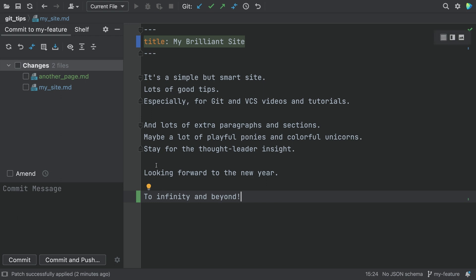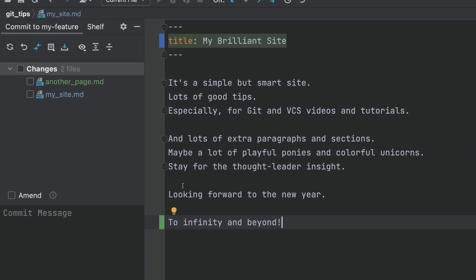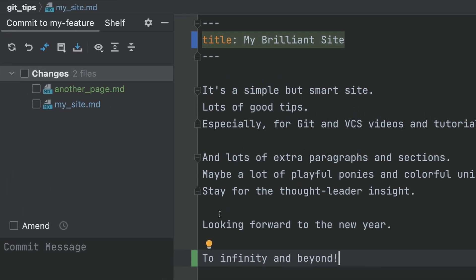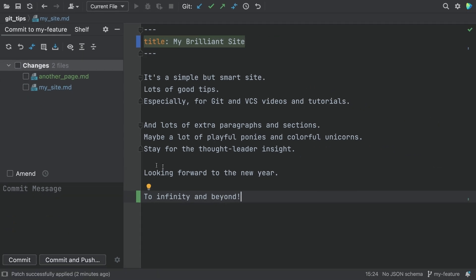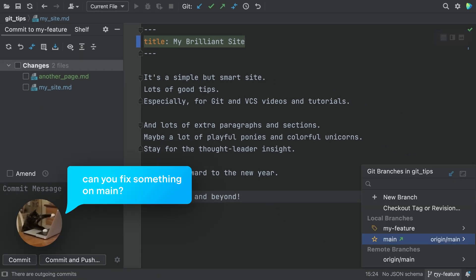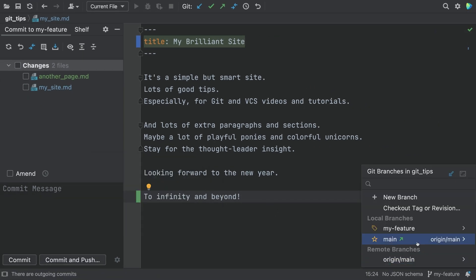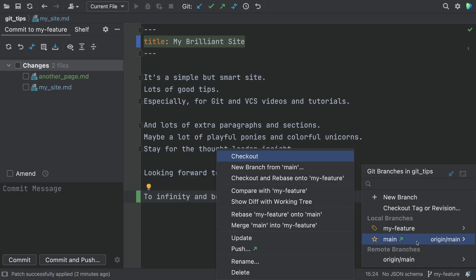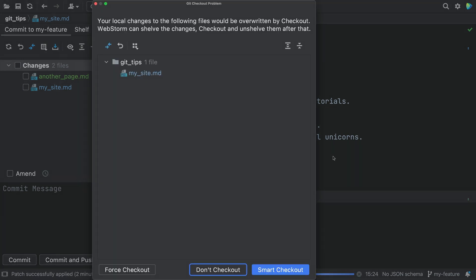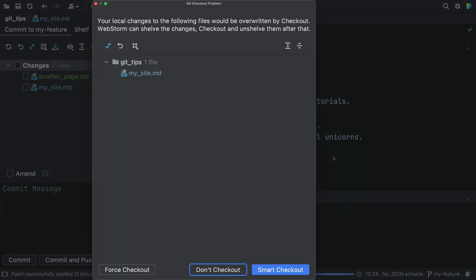You're on a feature branch with some unfinished work as we see in the commit window. A colleague asks, can you fix something on main? You switch to main and crap, the feature branch has uncommitted work.